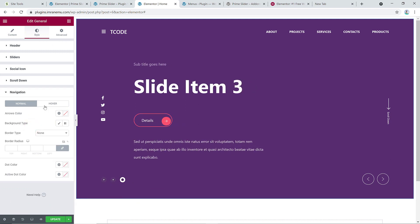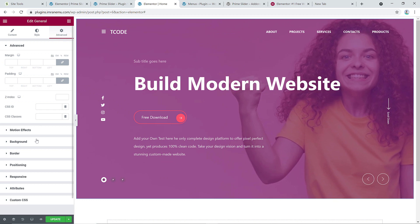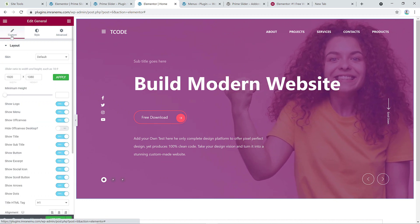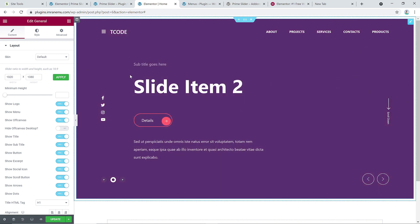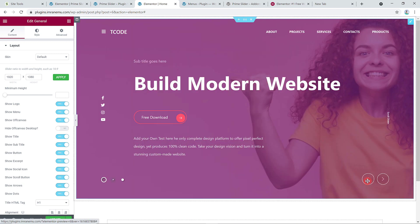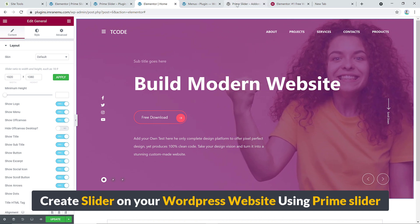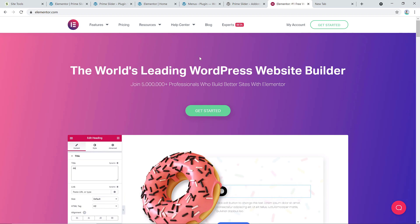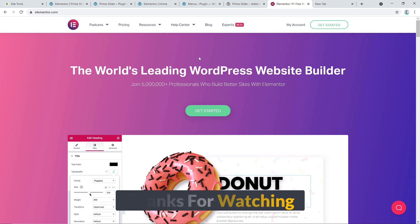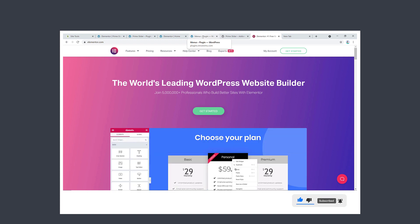I'm sorry I couldn't show you everything, but everything is pretty self-explanatory and simple — I hope you'll be able to do it yourself. Using this method, you can easily create and display a slider on your WordPress website using Prime Slider with Elementor page builder installed. Thank you for watching — don't forget to like the video, hit the subscribe button, and I'll see you again with a new video.